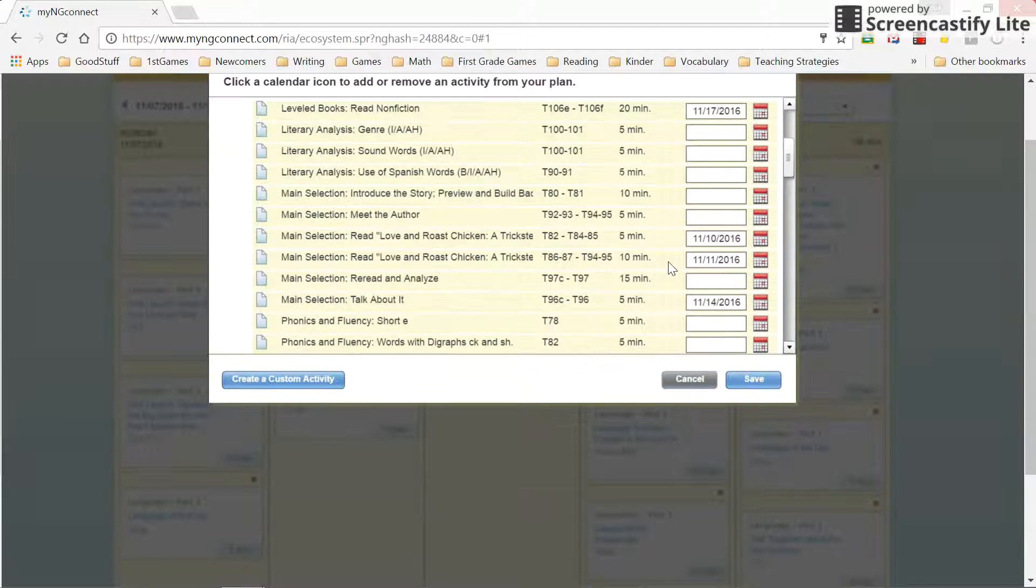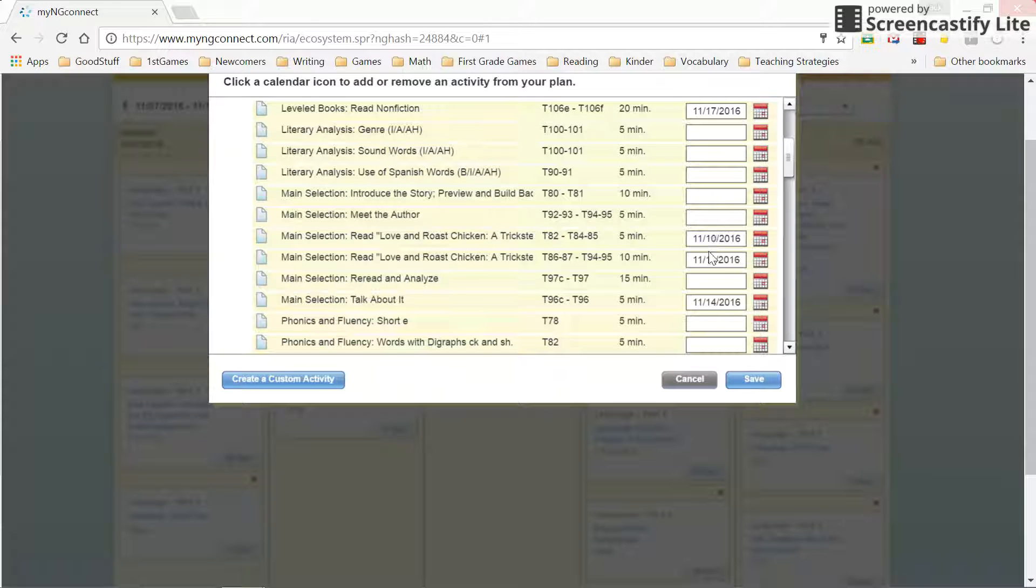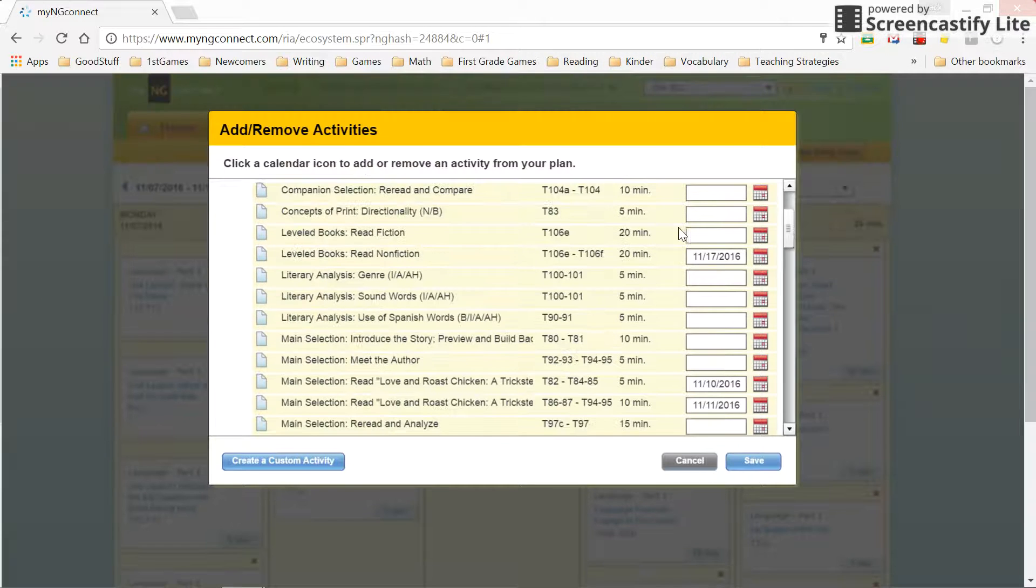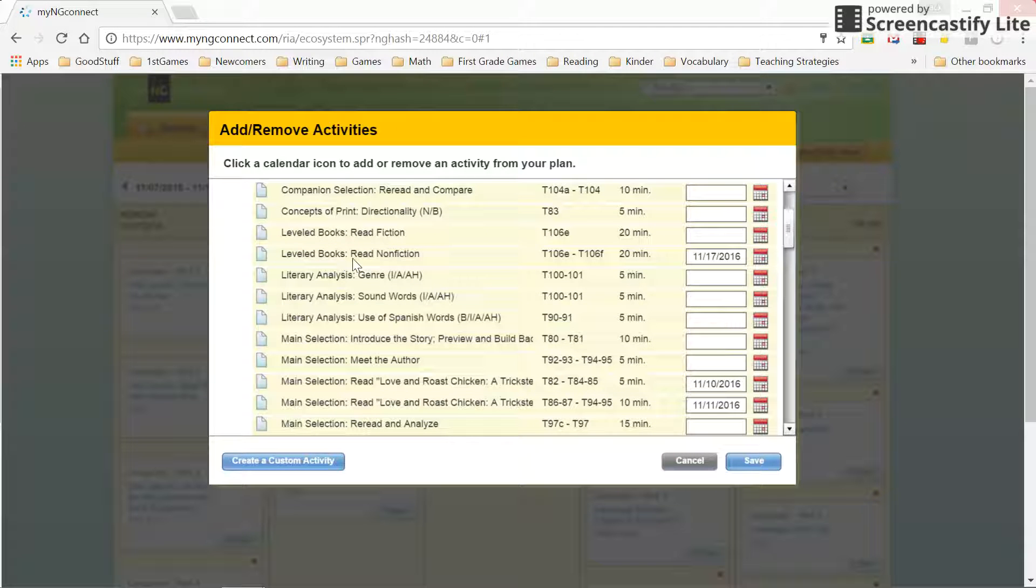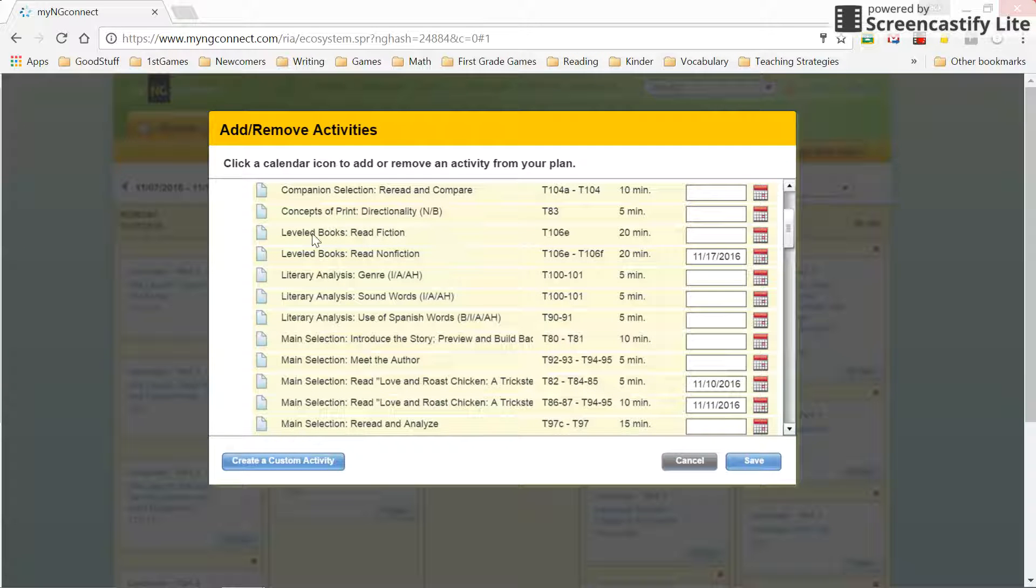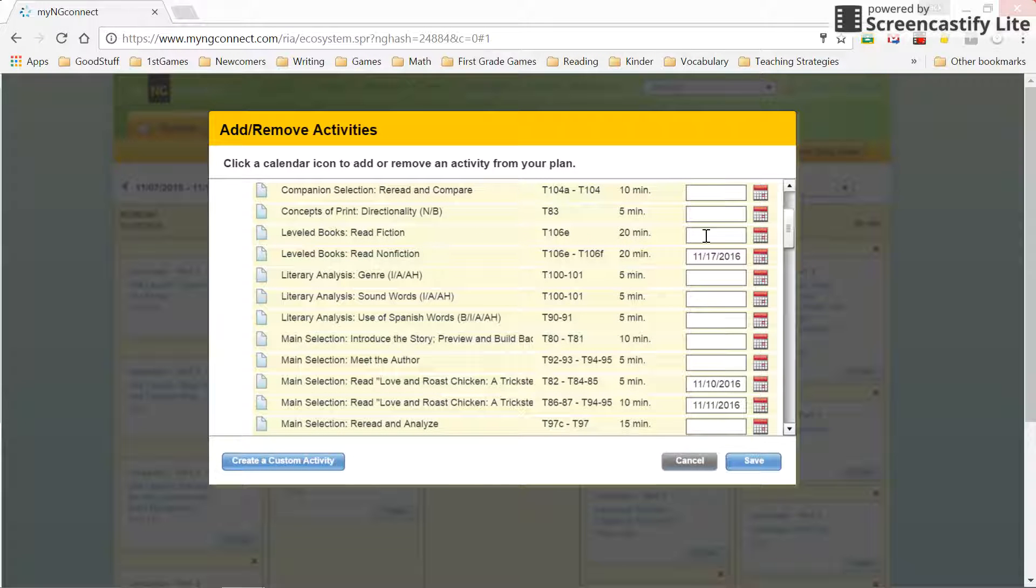This shows me what's already, if I look over here, this is what is already placed in my plan. Okay. So let's say I want to add, I let this level books read nonfiction. So you know what, I want to read some fiction too. So I'm going to add that to my plan. So I want to add that into my plan.